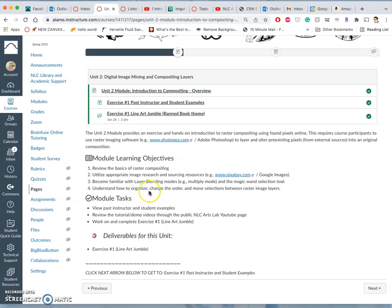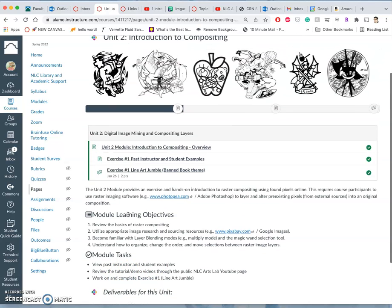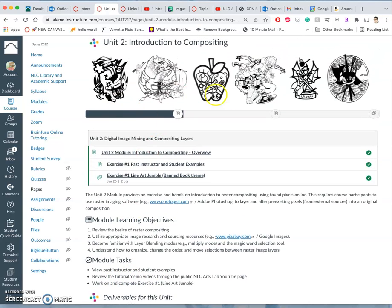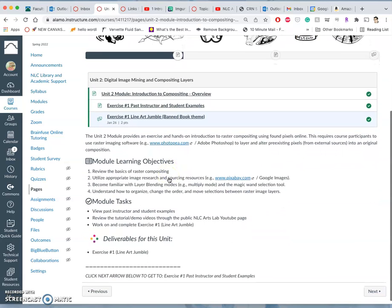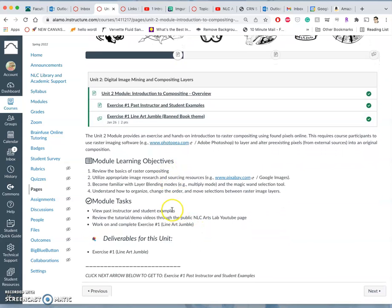In order to see how we're going to do this, we're going to see some past instructor examples, some past student examples. That's what you see up here. We'll see some more on the next screen.